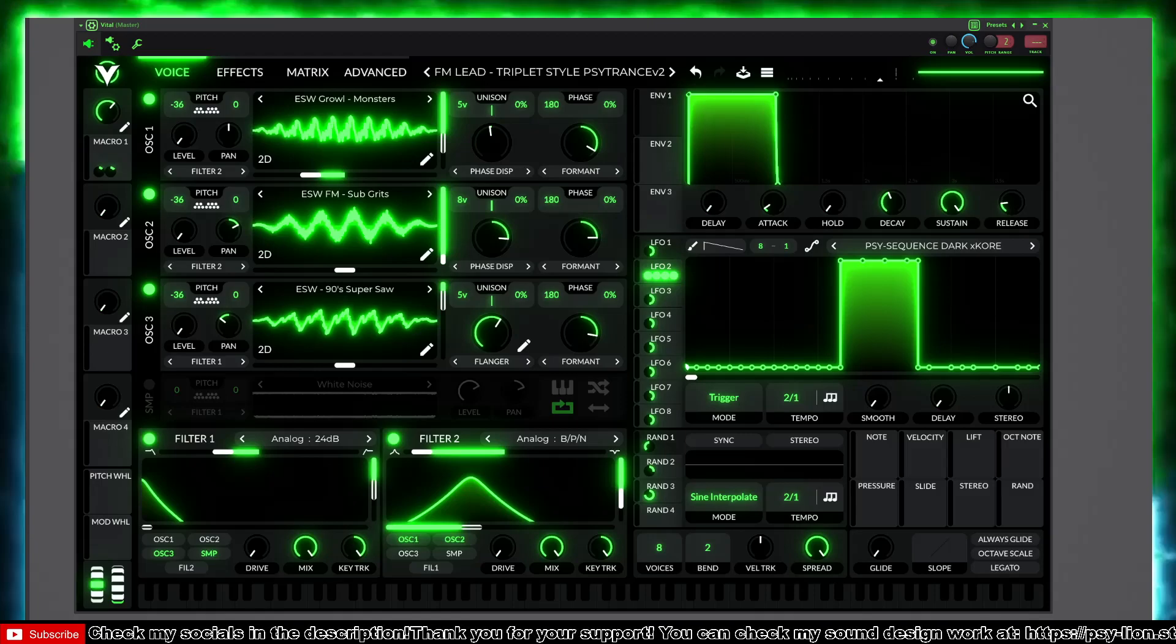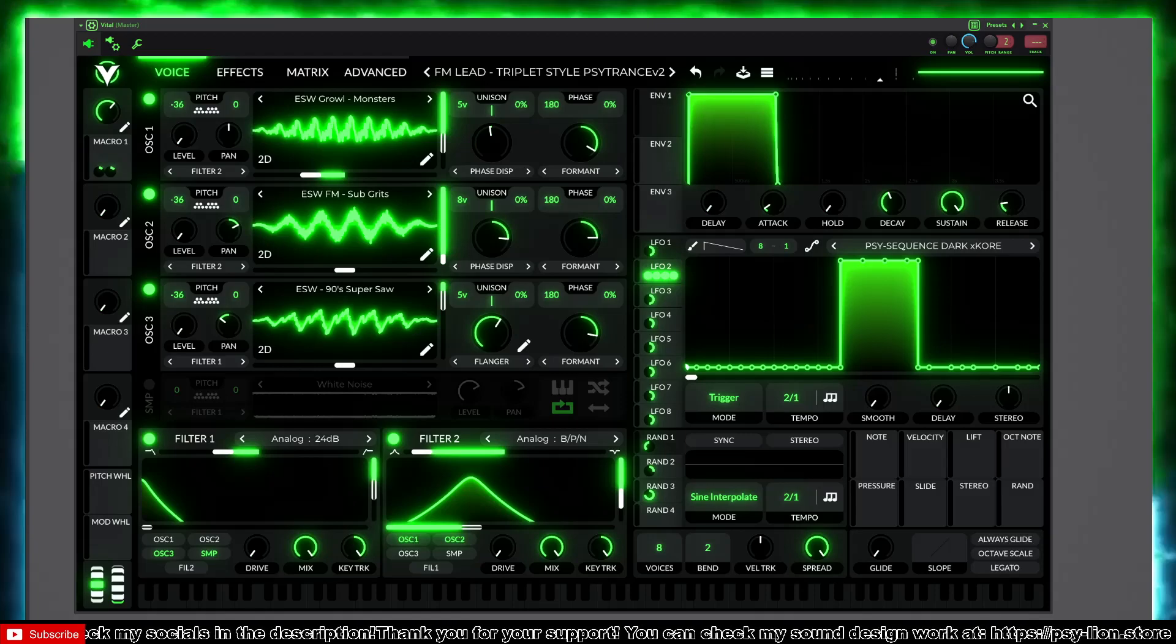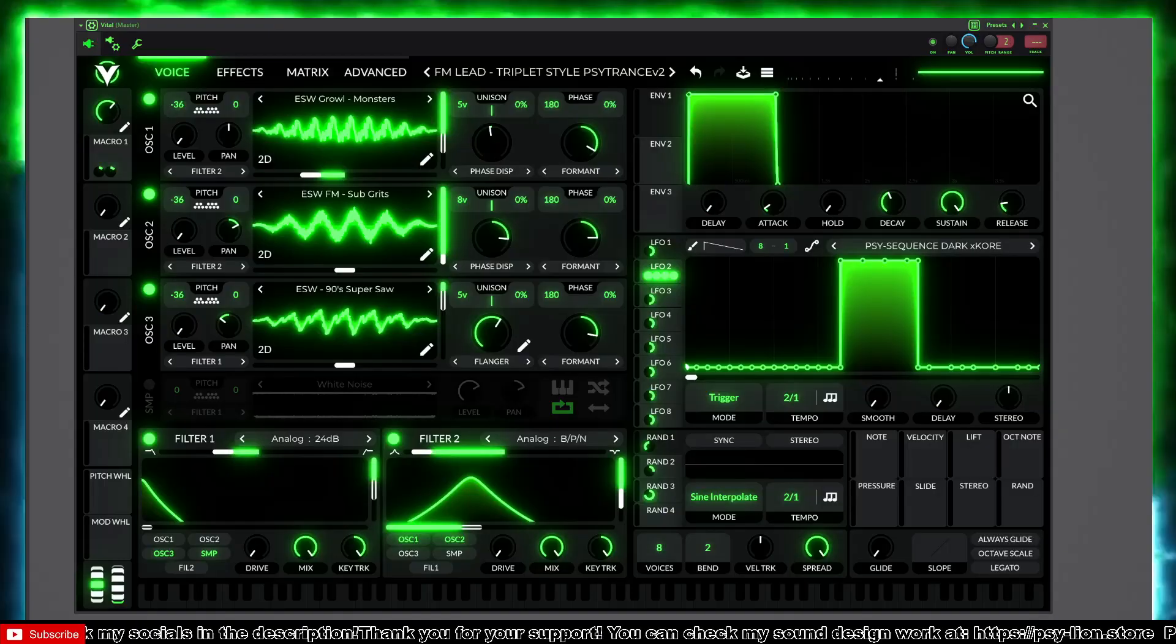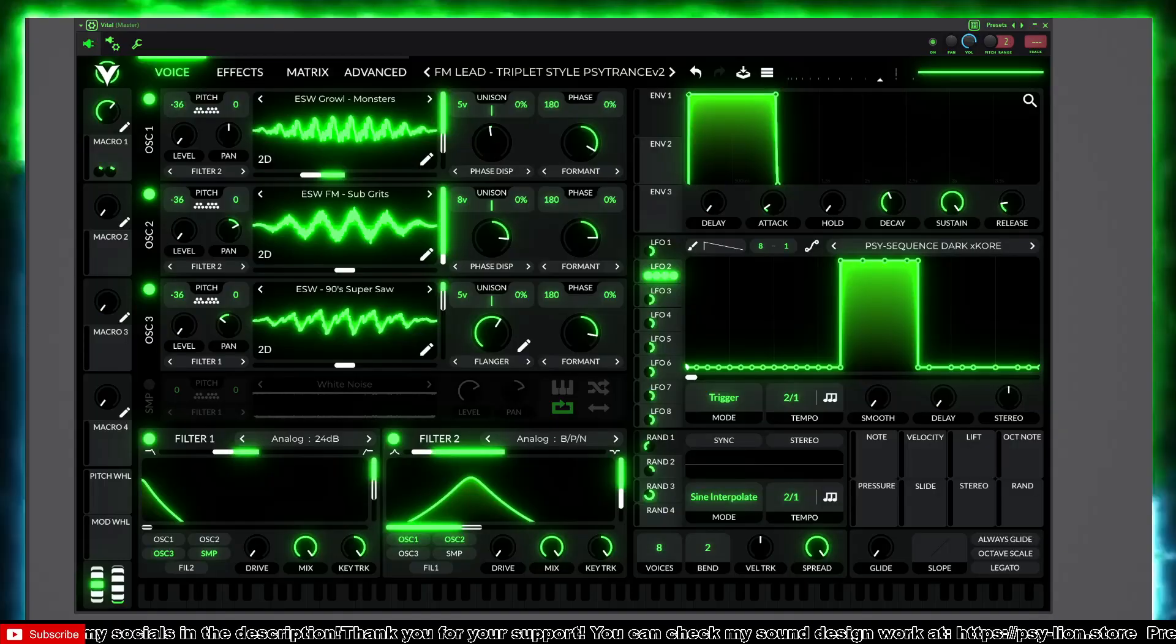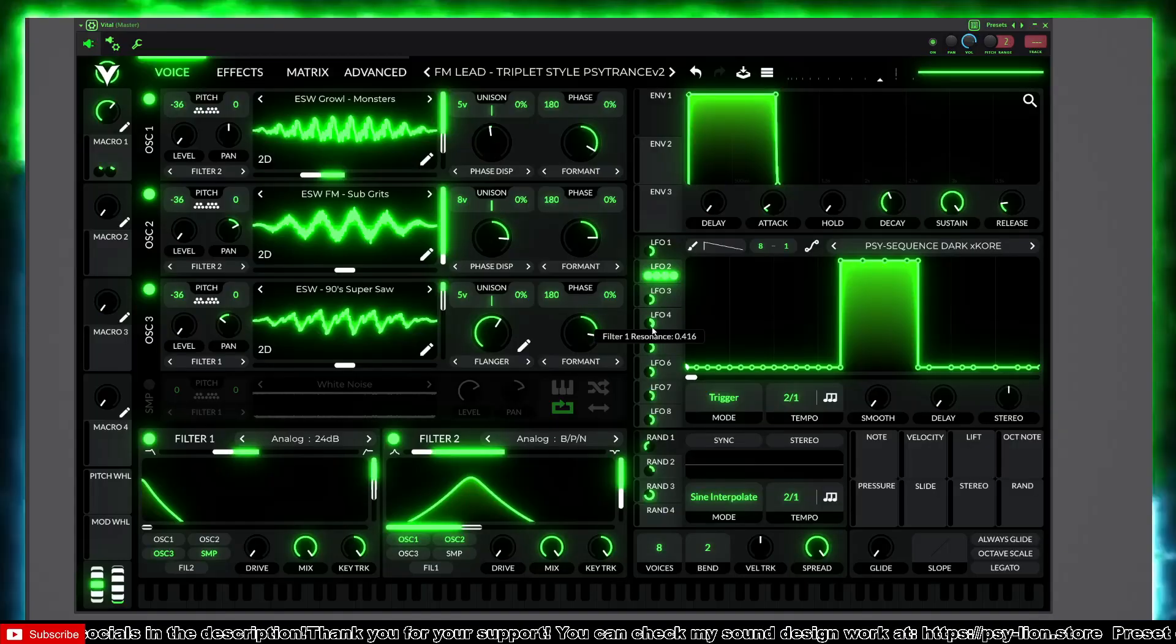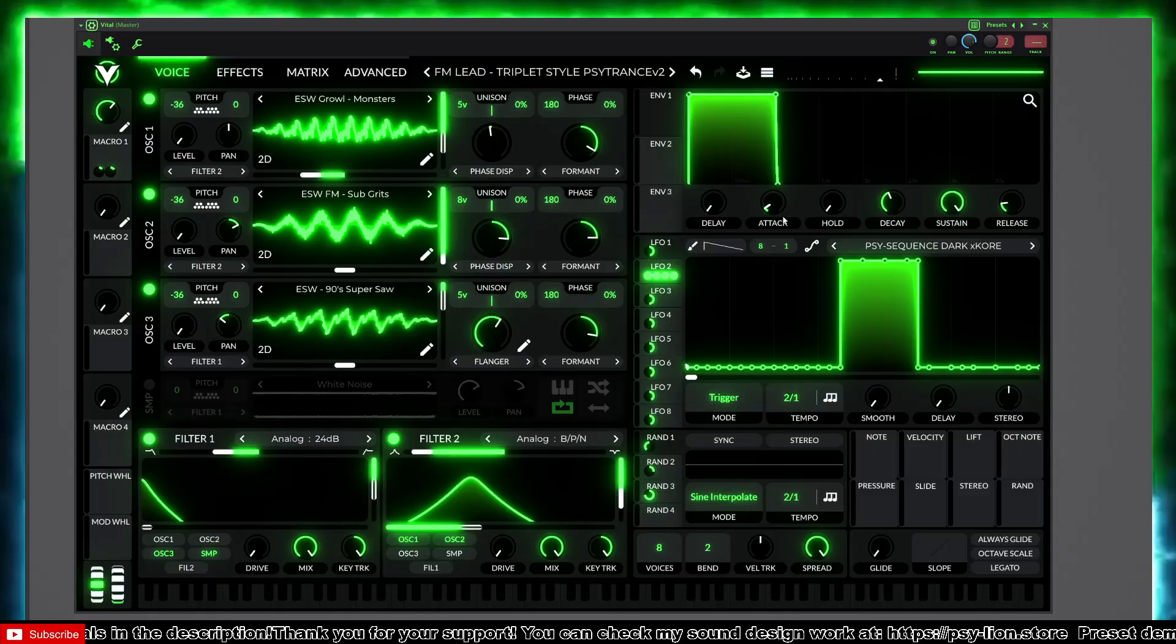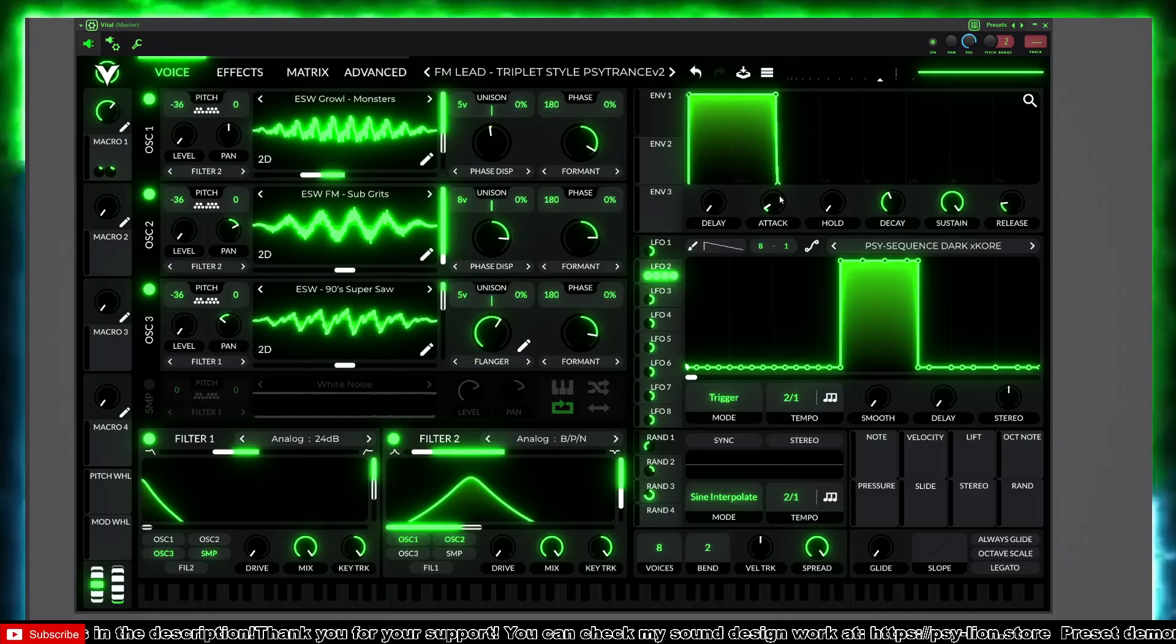Hi guys, I often get asked how to load these themes in Vital VST, so I will just show you quickly how to achieve this in today's video.